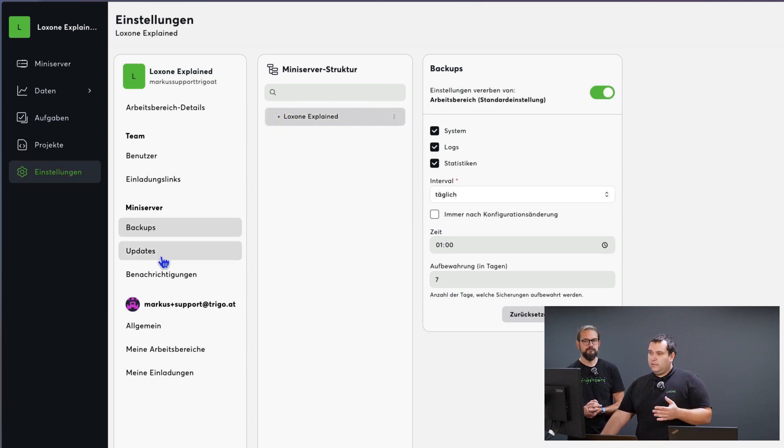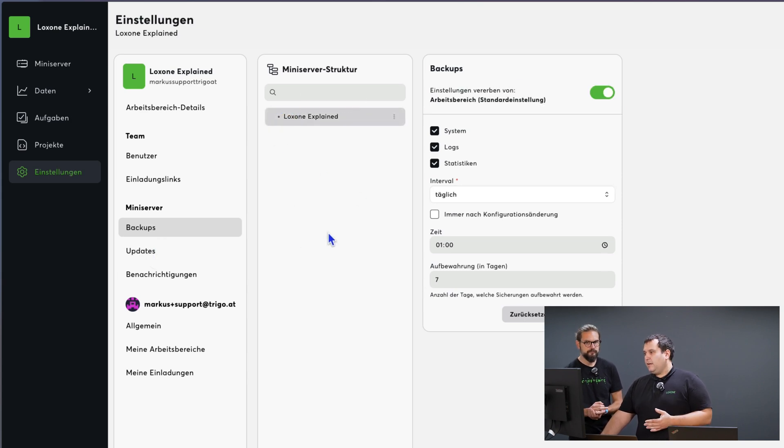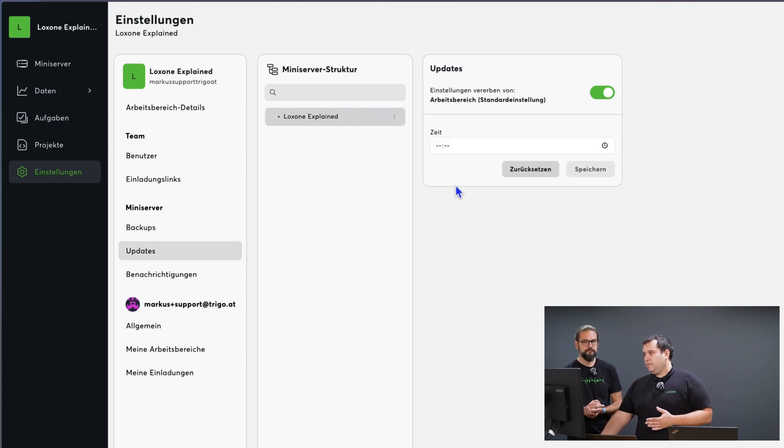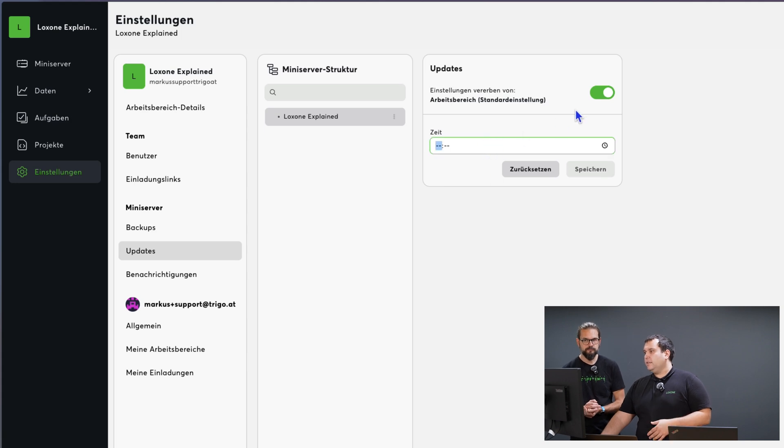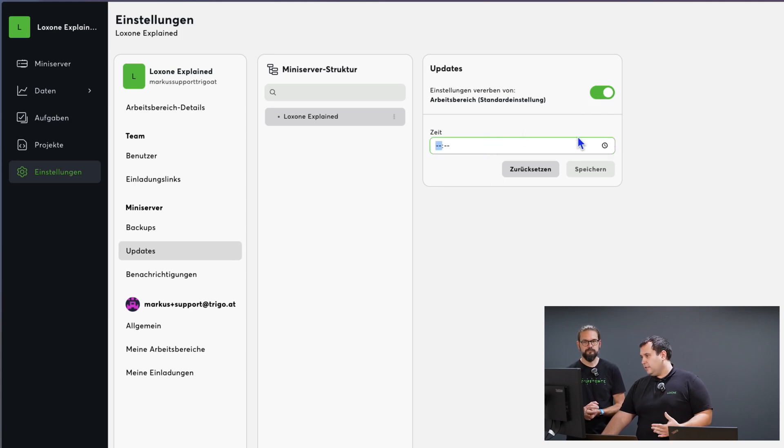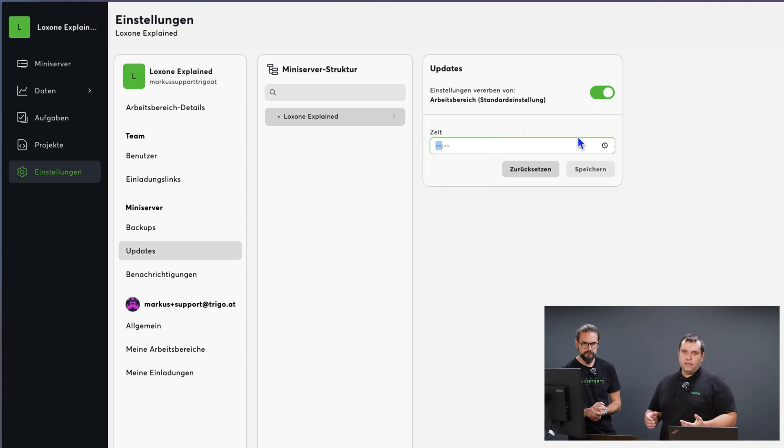Also important to note, the same can be done for updates. Here you can also set the time and you can standardize this for the entire workspace and monitor it. With that we've already covered the core settings to further automate the maintenance and operation of the mini-server.